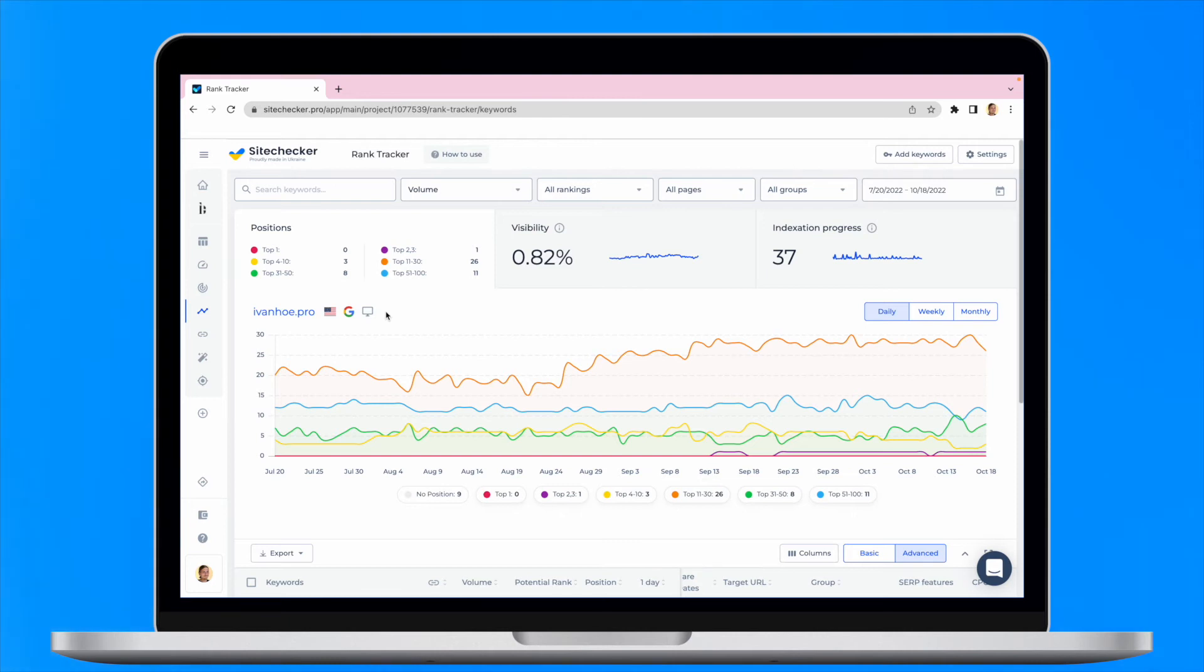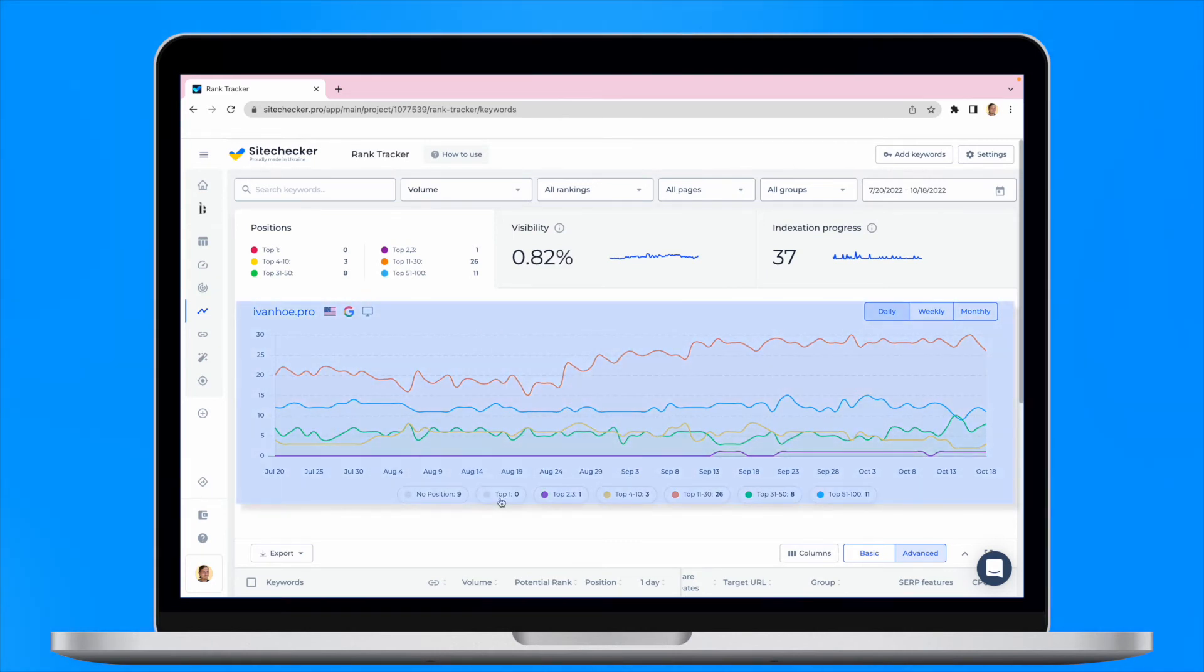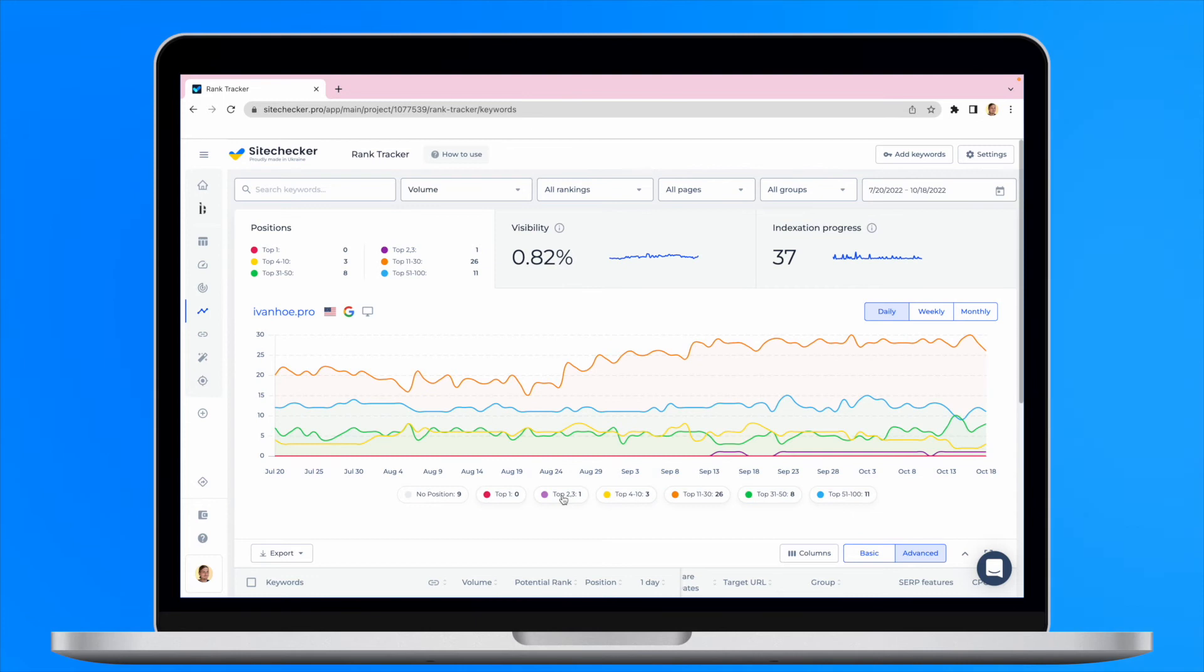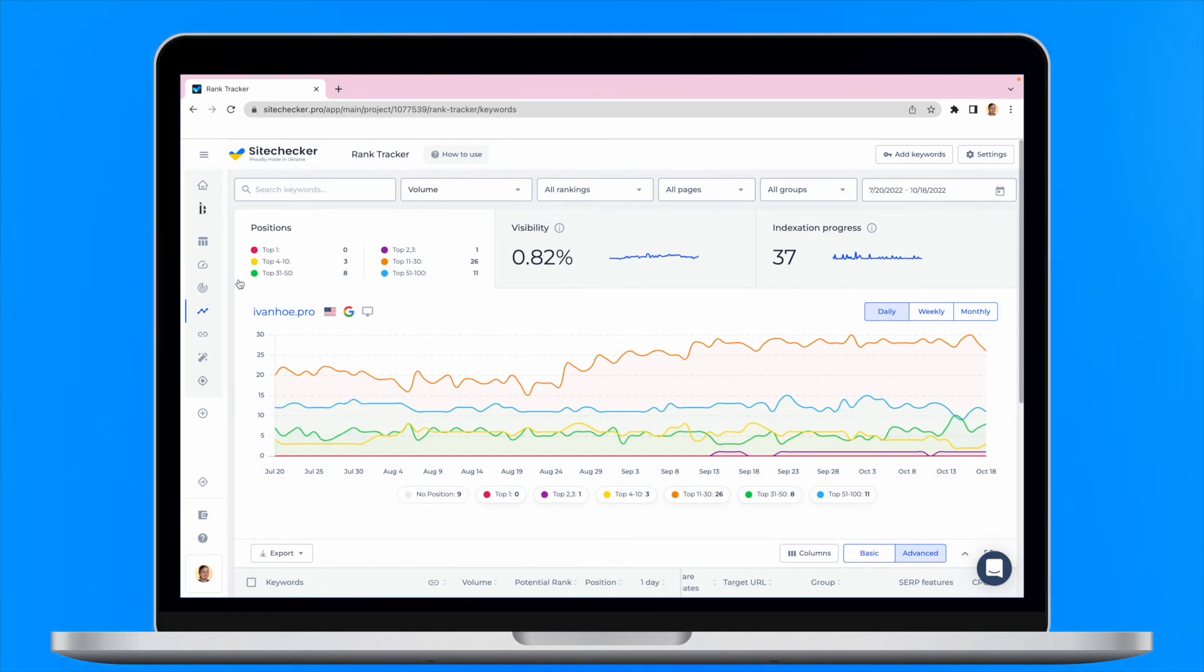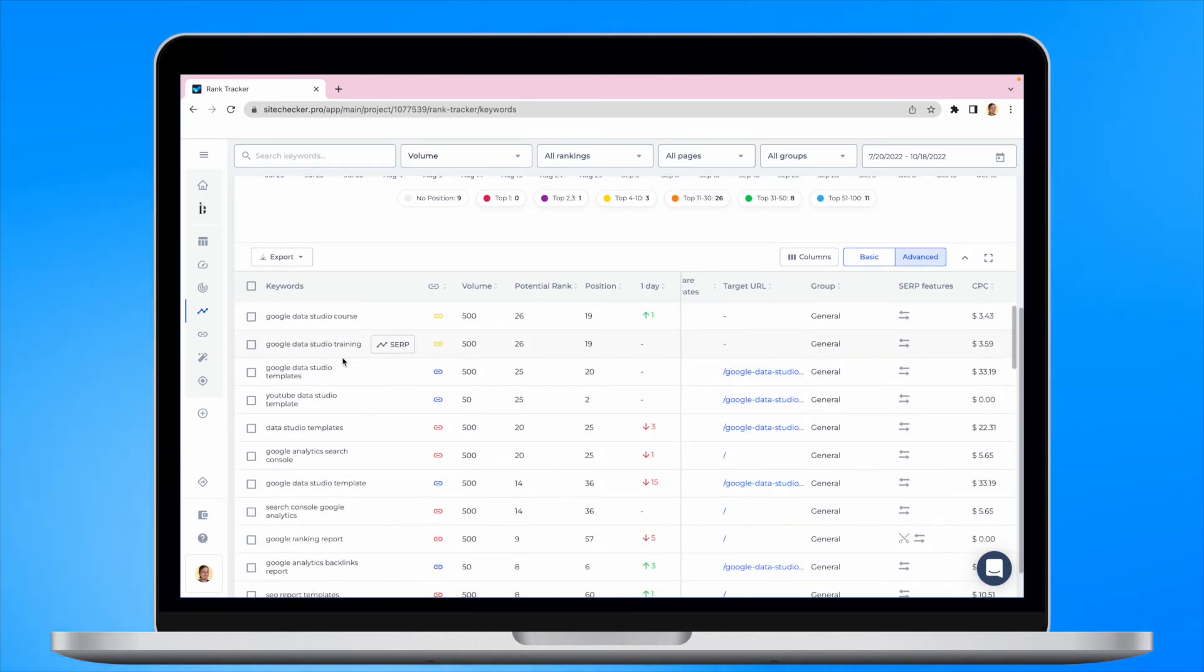Here you can see a couple of graphs with the results. The first one will show you an overall trend for your added keywords. Below that, you can see the chart with all of the keywords and their positions day by day.